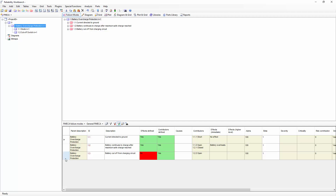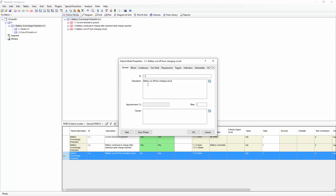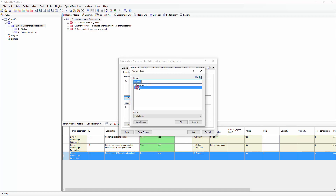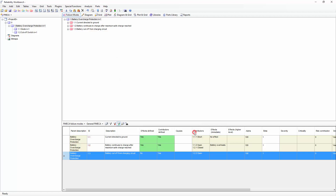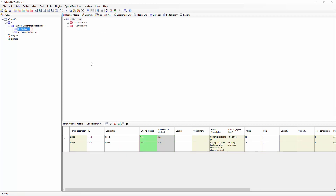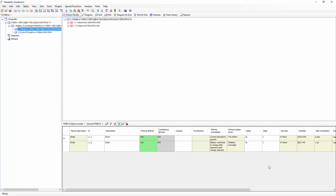At the next level, I now have a new failure mode which I need to link to an end effect. The effect of battery cutoff from charging circuit is no effect. Once I have completed my Famica hierarchy, defined the failure modes and their apportionments, and the end effects on the system, I can run the analysis to determine the criticality and risk contribution from each failure mode by clicking the green traffic light icon on the toolbar. In the failure modes grid view at the bottom, you can see the criticality of each failure mode, calculated from the block rate, the failure mode apportionment, and the failure mode beta factor — that is, the percent chance that the failure mode produces the effect. The risk contribution is calculated by multiplying the criticality by the weight of the severity of the end effect to which the failure mode contributes.